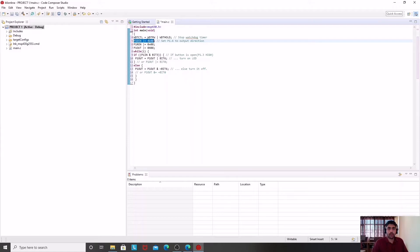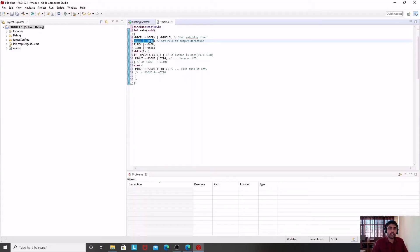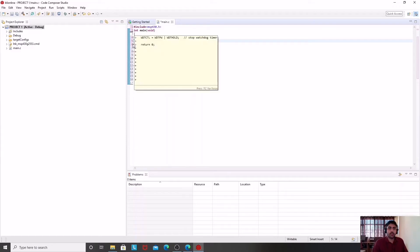P1DIR will tell us about input and output pins. You can see P1.6 is set to 1 and the rest of the bits are 0, meaning the rest of the pins of port 1 are at input function and only P1.6 is set for output. P1.3 is also set for input.